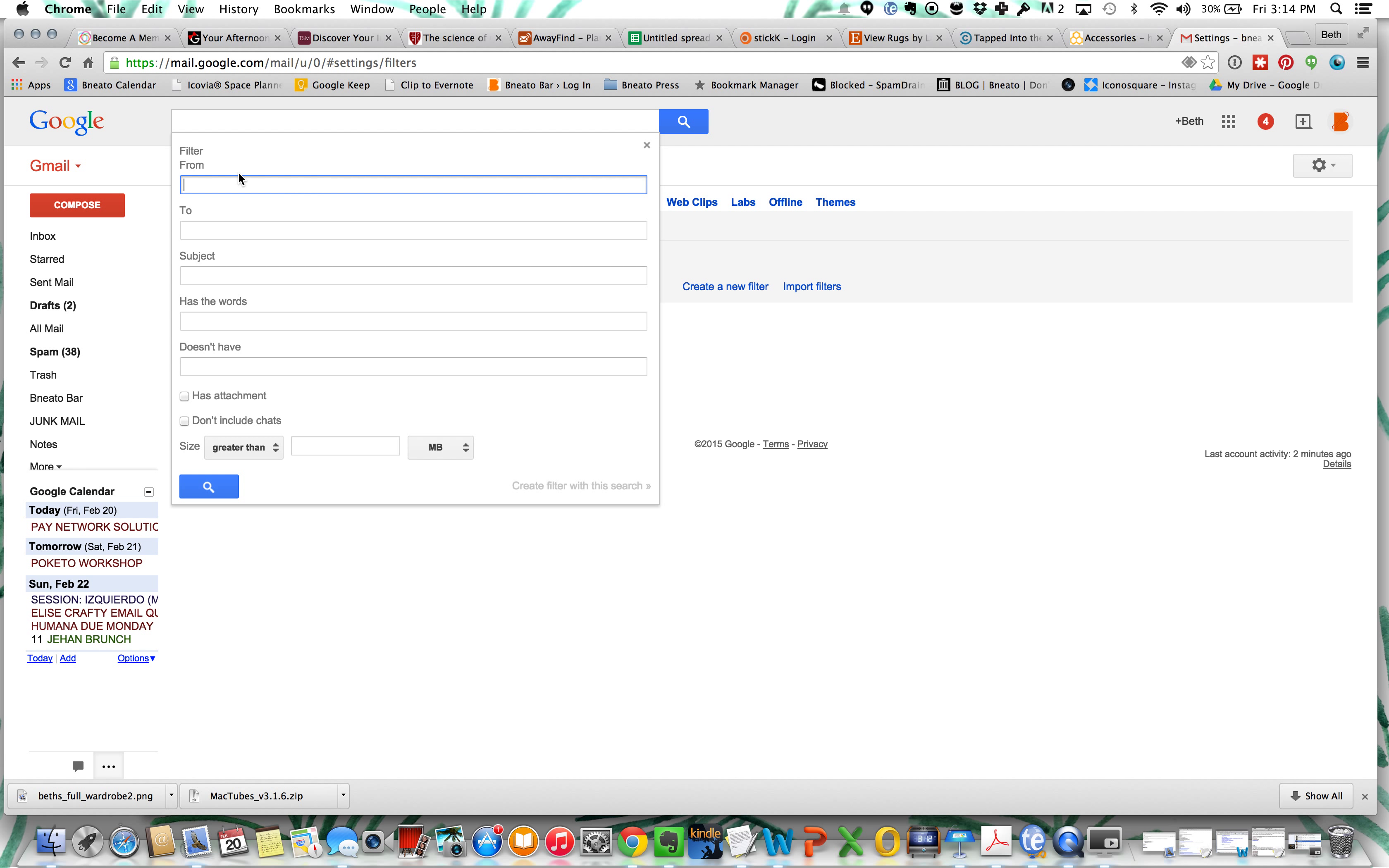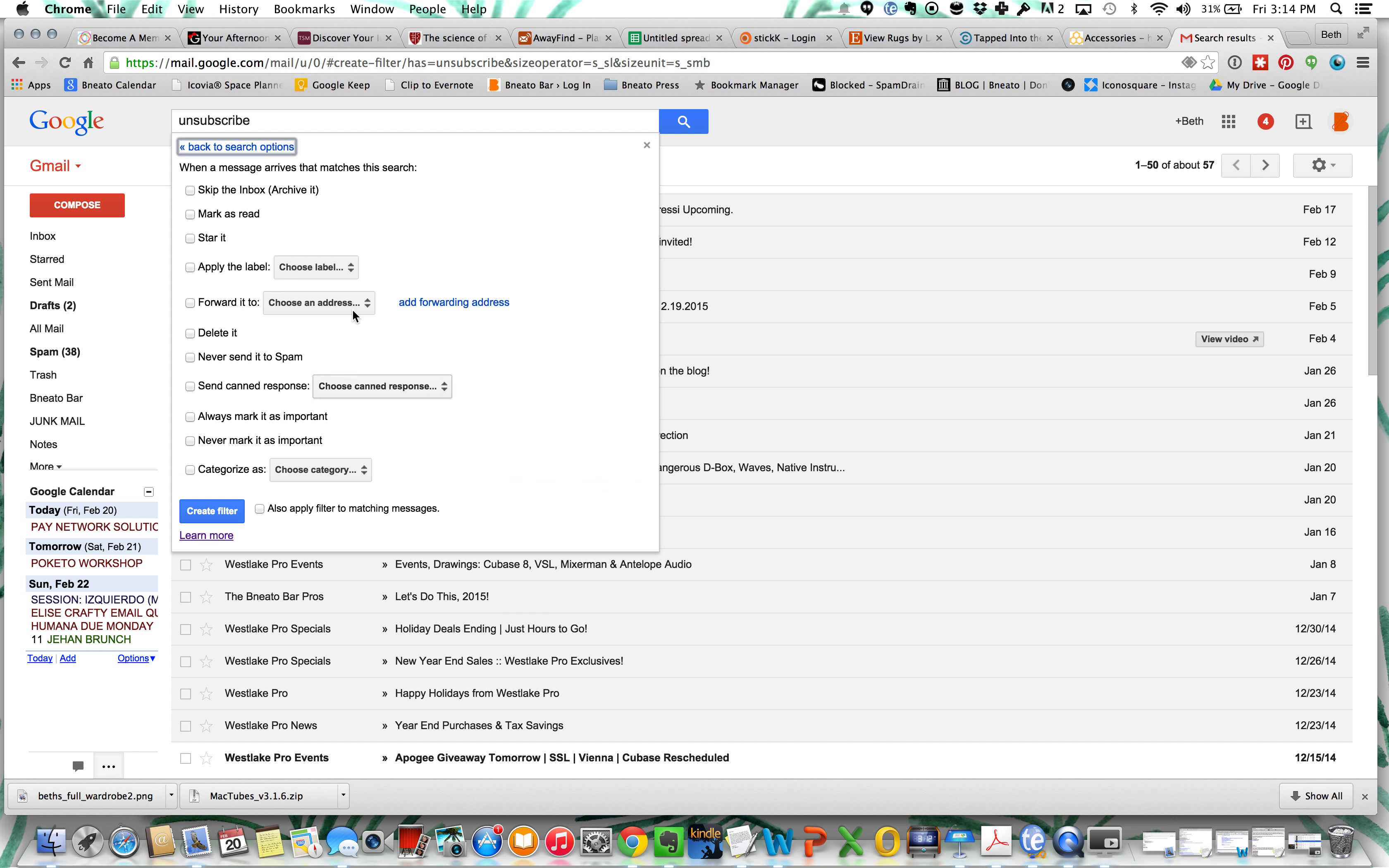Since we don't necessarily know who the junk mail is going to be from, we're going to leave that blank. Then we're going to put the word unsubscribe and we are going to create a filter with this search.